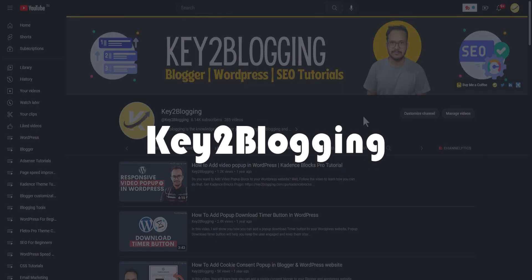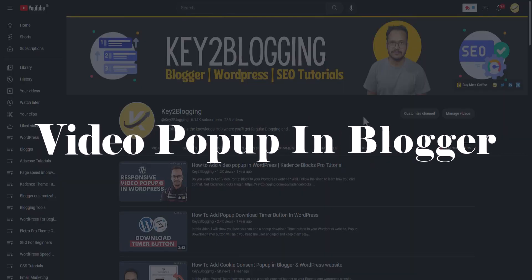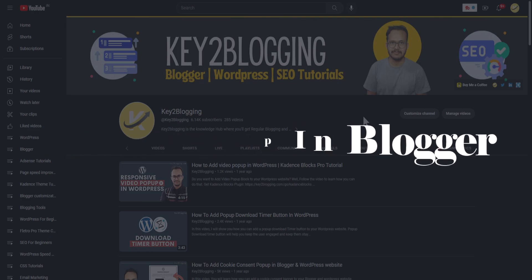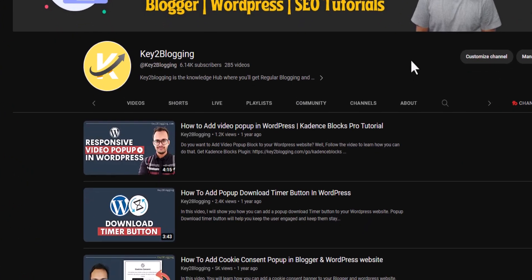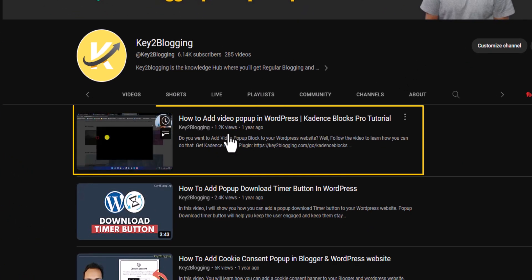Hi everyone, welcome to Key to Blogging. In this video, I will show you how you can add a video popup in your Blogger website. About a year ago, I made a video on how to add video popup in WordPress using the Cadence Blocks plugin.